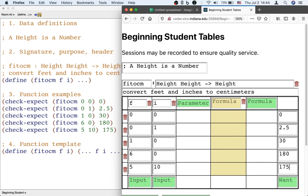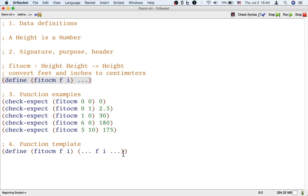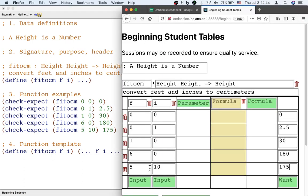Now we are ready to write down attempts at getting the right result. The result we want is in the right-most column. The template in step four reminds us that we might want to come up with those results using the inputs F and I. The template says I have two inputs F and I, you probably want to use them. Let's try.